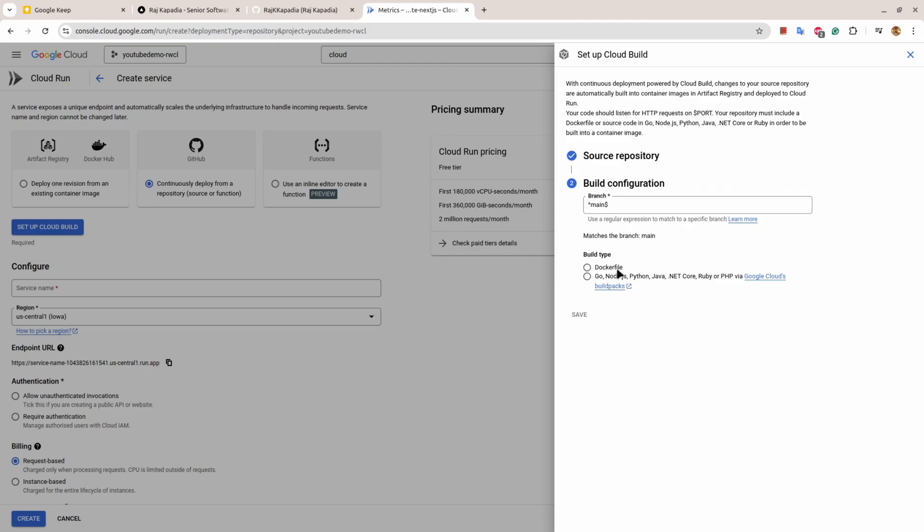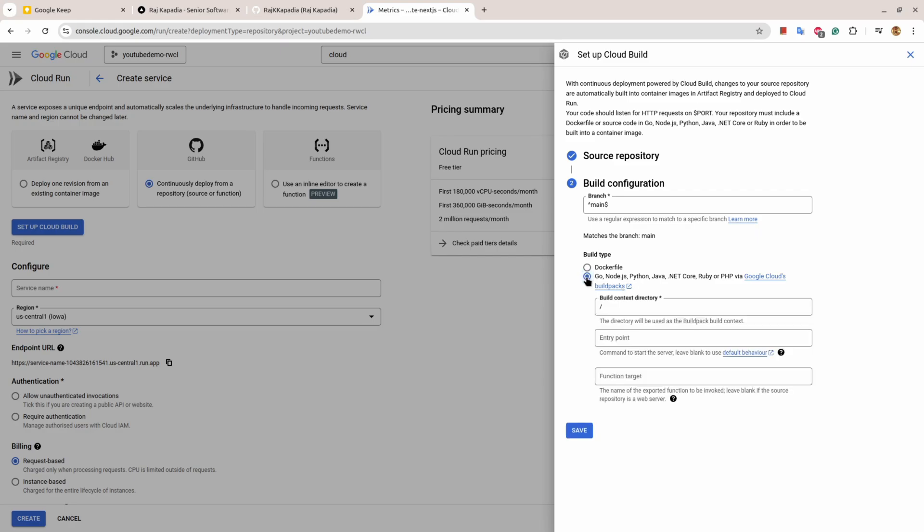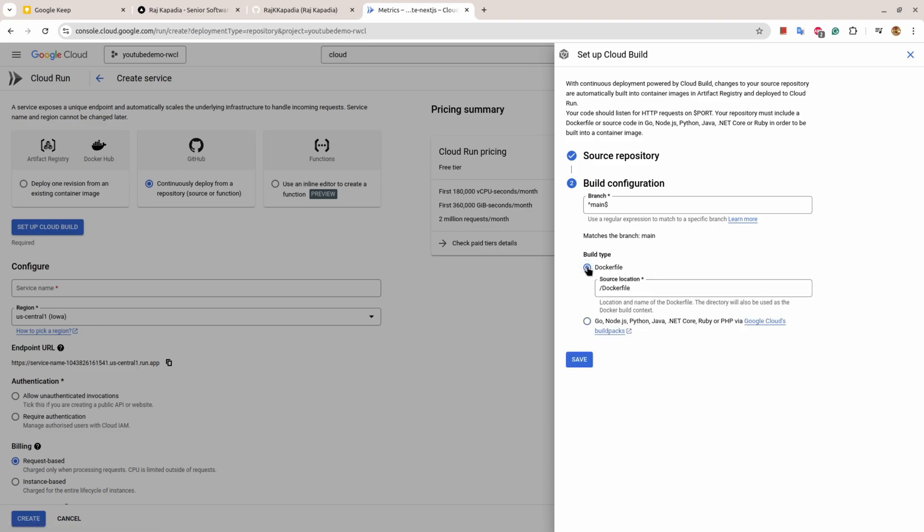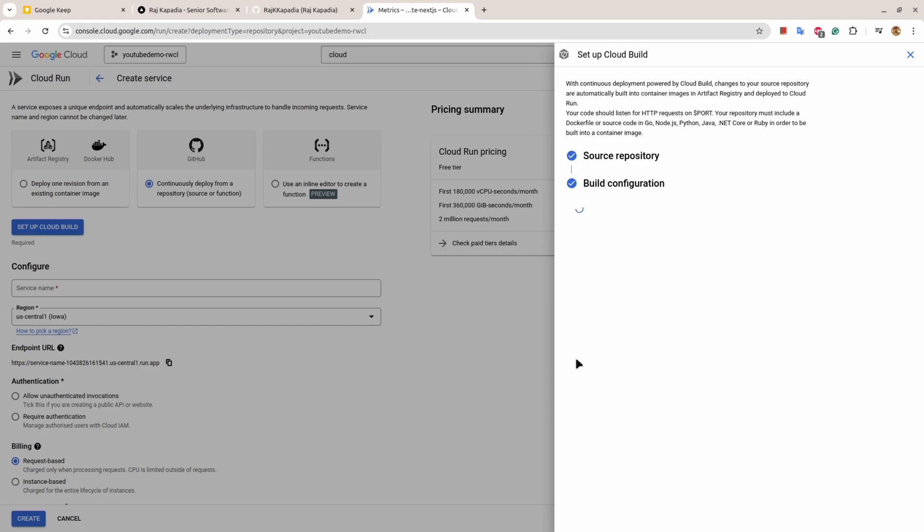You can provide the branch that you want to look for. There are two ways to build the application: one is using Dockerfile and second using the default configuration. If you go with the default route, Google is smart enough to identify what kind of project it is. But what I suggest is that you choose a Dockerfile. If you don't have one, write a Docker file or use OpenAI or Claude to write it for you. Once you select that, you hit save.